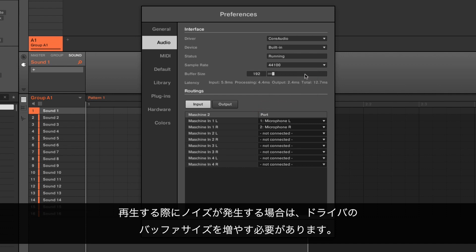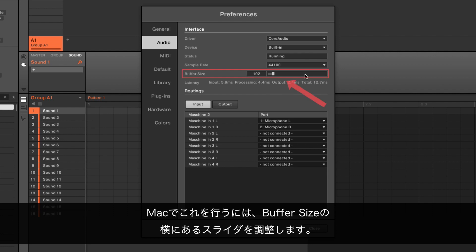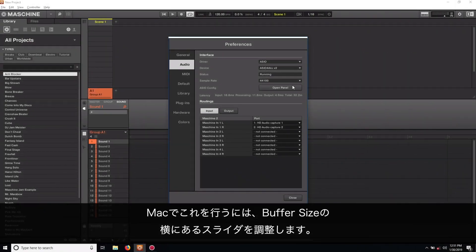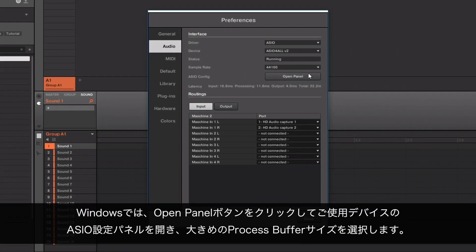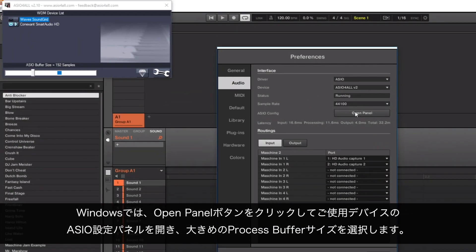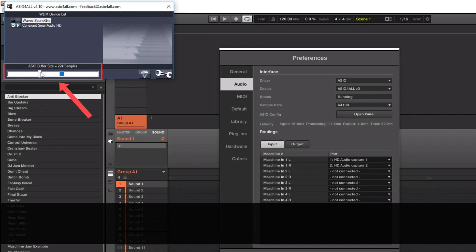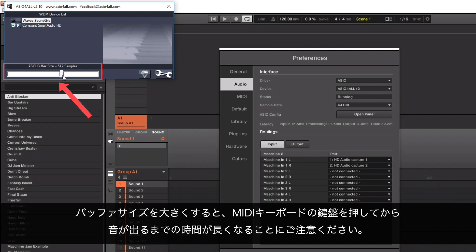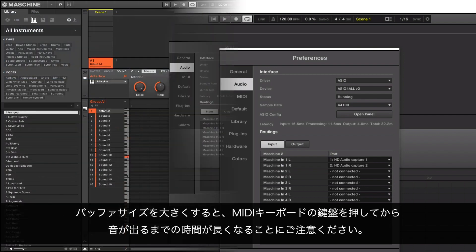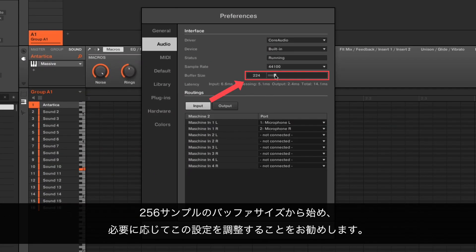If you are experiencing audio crackles when playing an instrument, you can increase the buffer size of the driver. On the Mac, you can do this by adjusting the slider next to Buffer Size. On a Windows system, open the ASIO configuration panel of your audio device by clicking the Open Panel button, and select a higher process buffer size. Please keep in mind that a higher buffer size will cause a longer delay between pressing a key on your MIDI keyboard and the resulting sound. We recommend to start with a buffer size of 256 samples and adjust this setting if necessary.